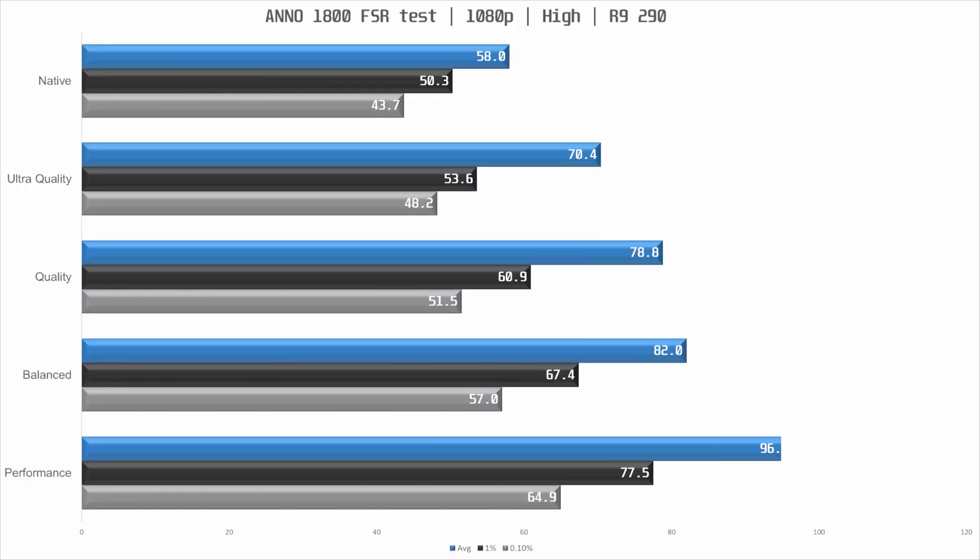Last up is the R9 290. This unsupported GPU from AMD is still fairly good at 1080p so we upped the quality settings to high which saw a native performance similar to that of the GTX 1050 with medium settings, just shy of 60 frames per second.